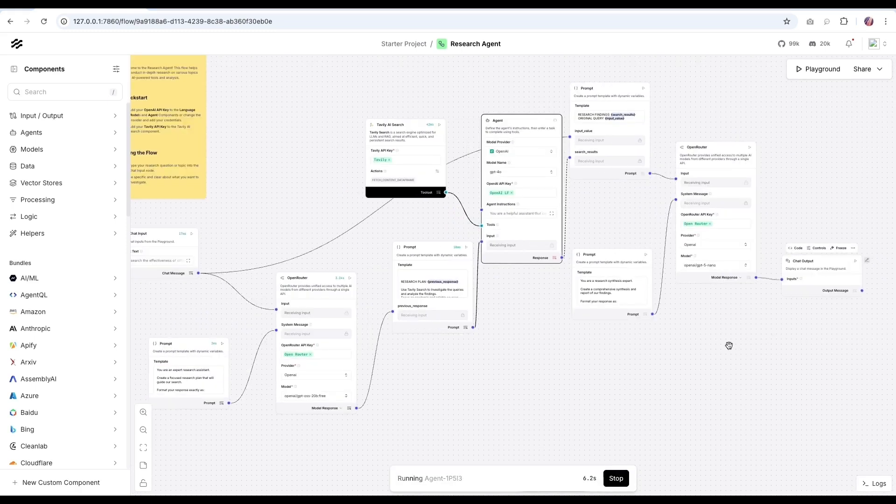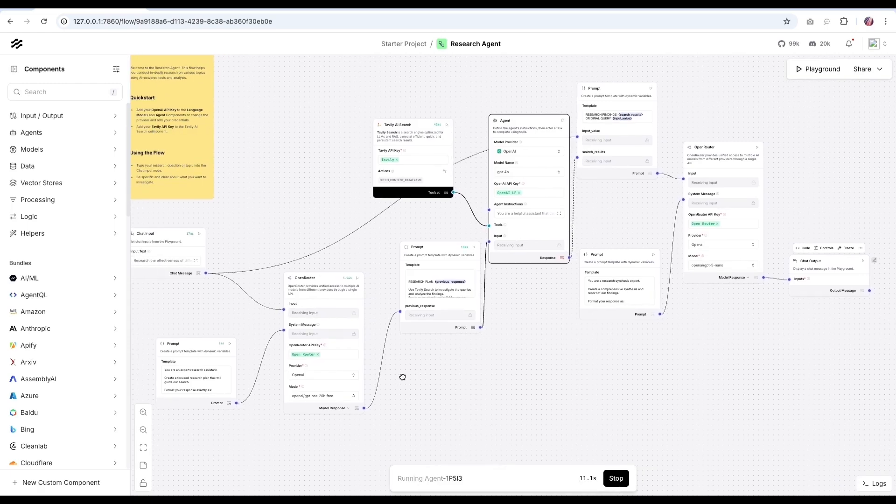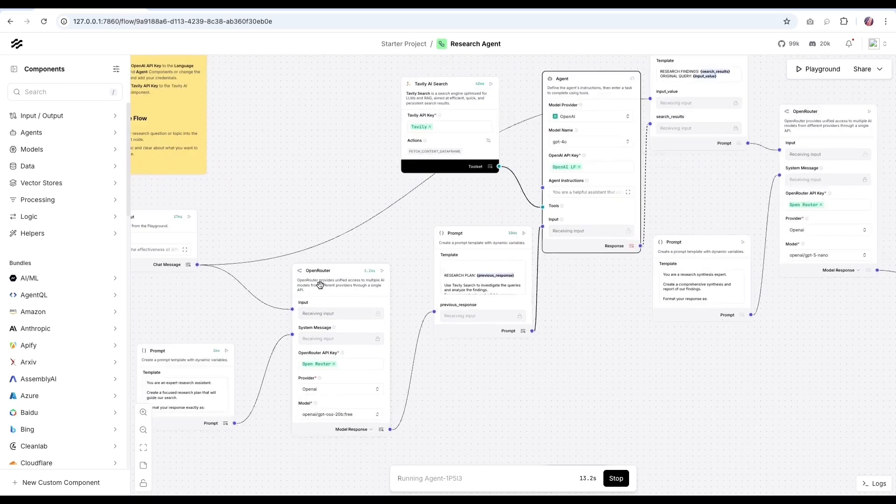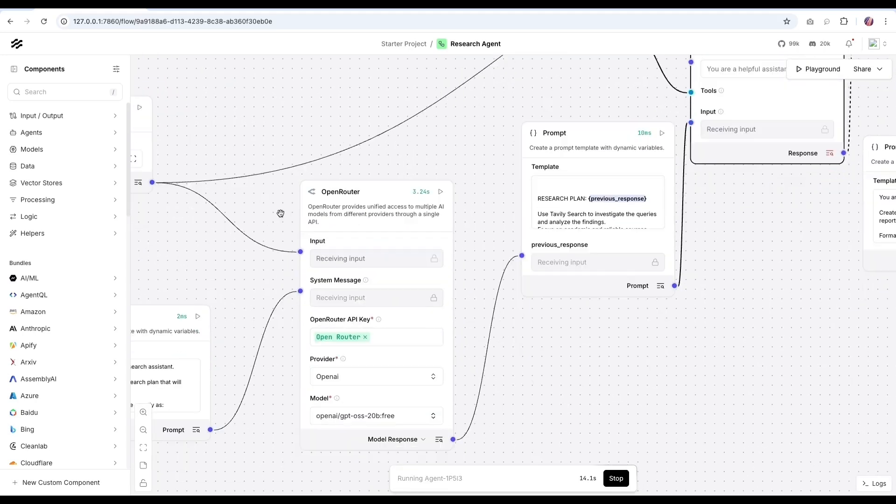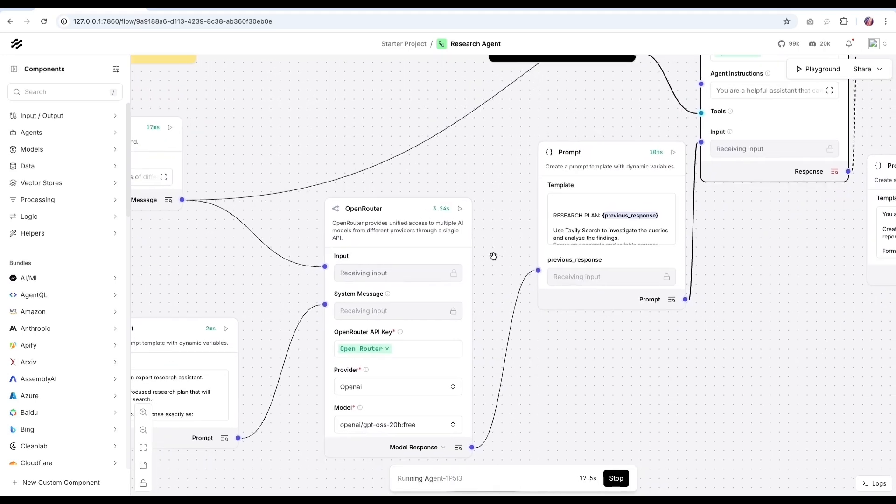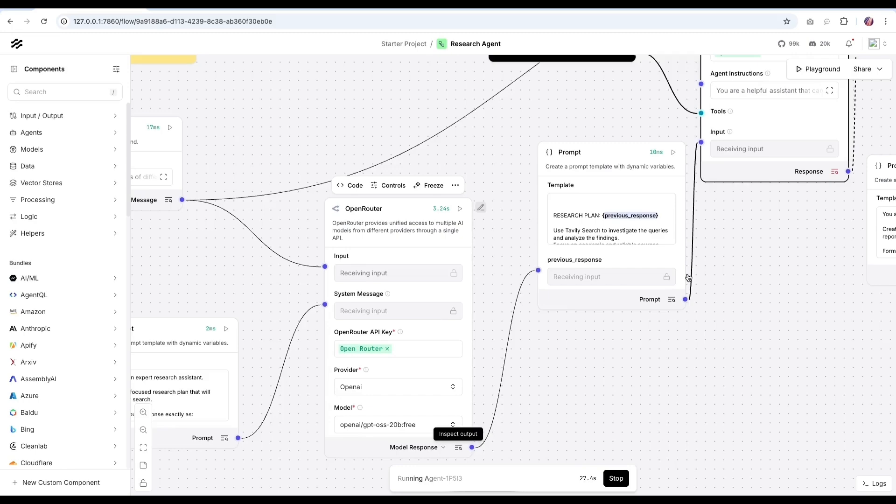So as soon as we start, we'll notice that the overall run is quite fast. So in this case, we're called the GPT-OSS model. This took about three seconds or so we got the response back and we can look at the response here. So this was the research objective, the search queries and the priorities. And this was taken by the next model.